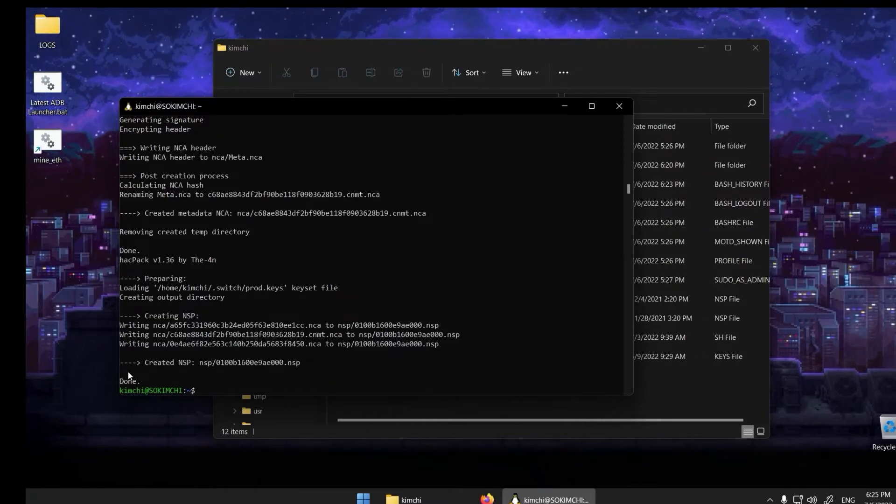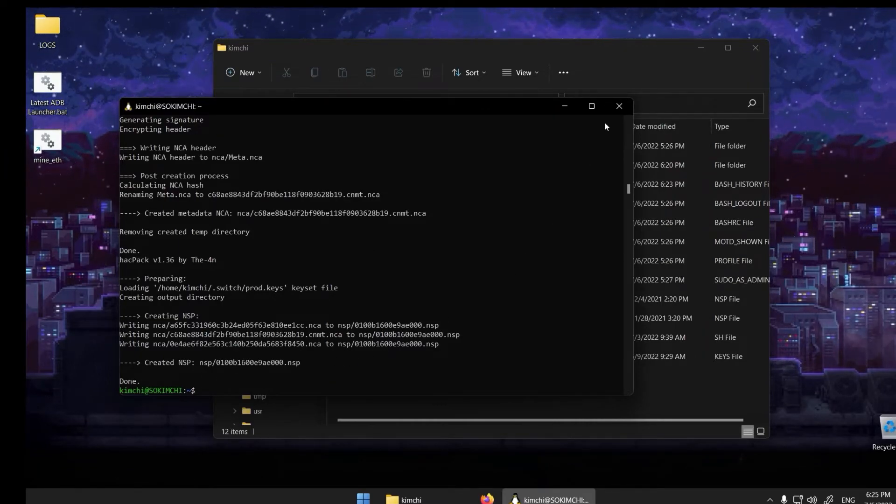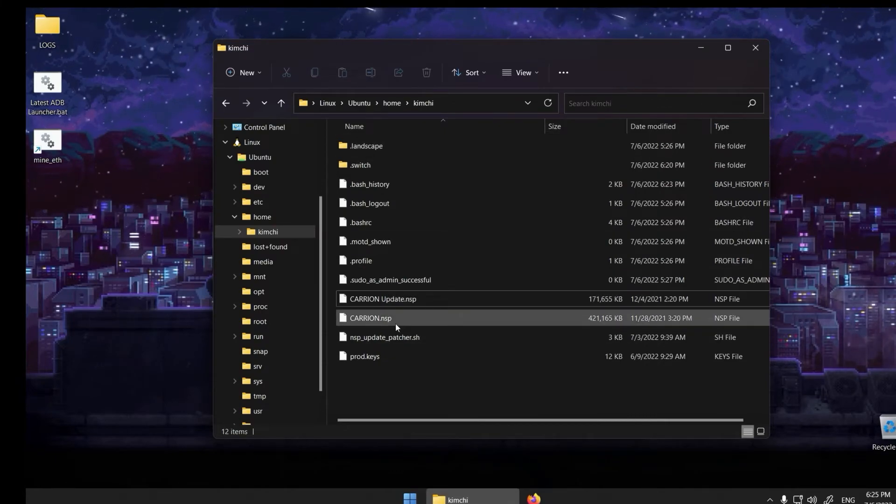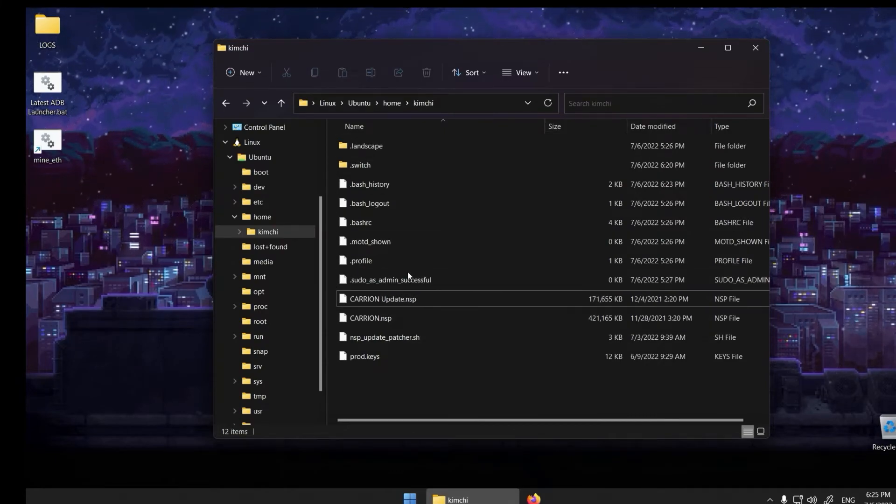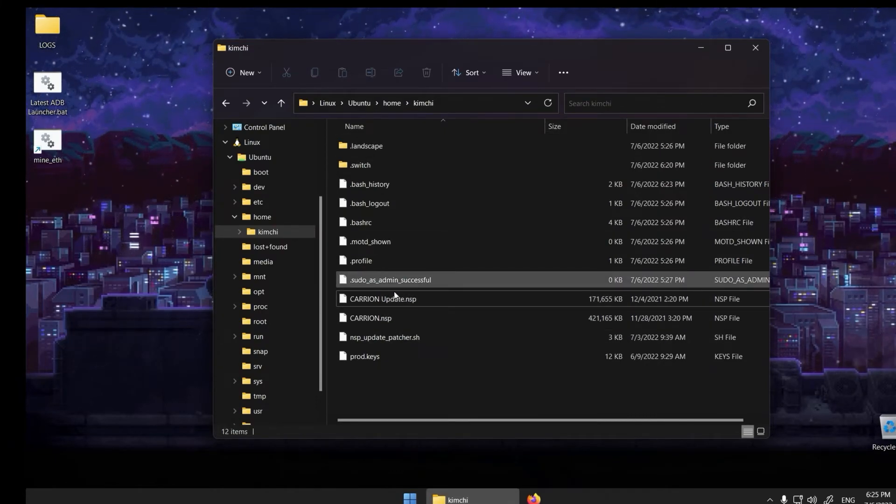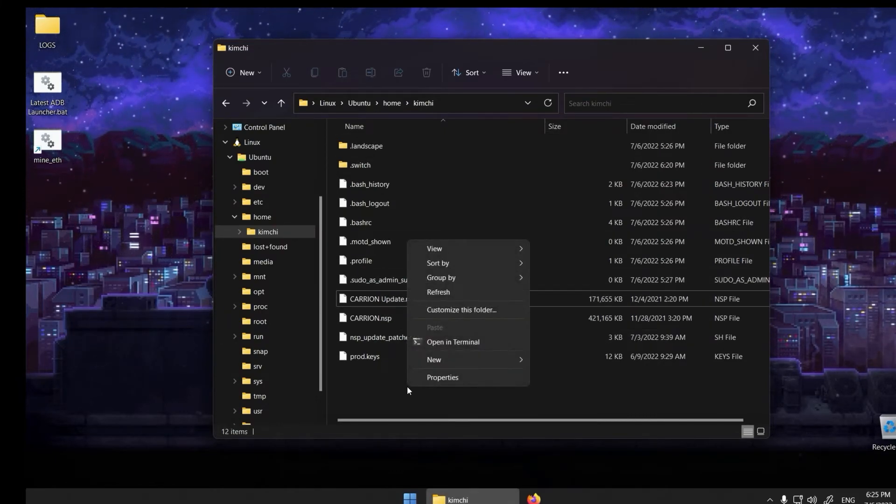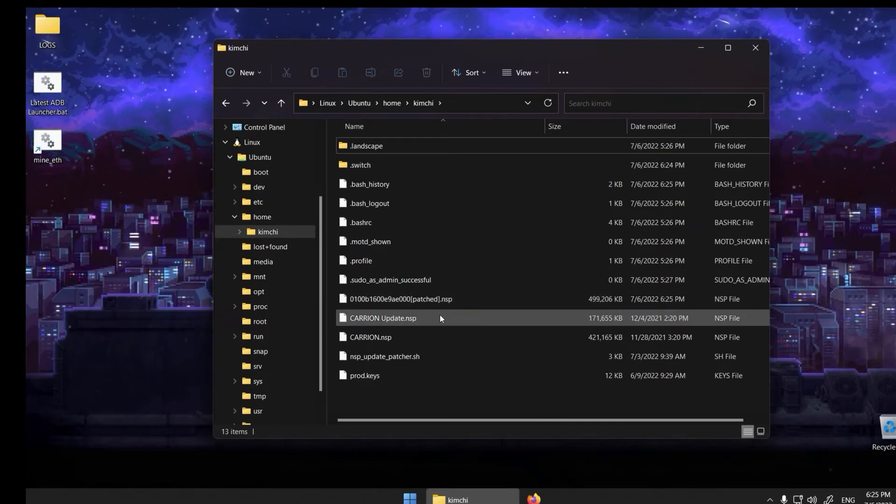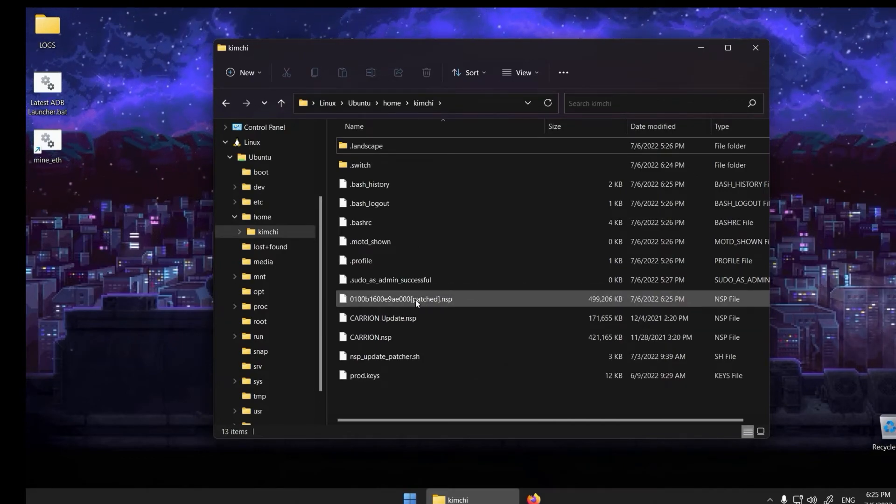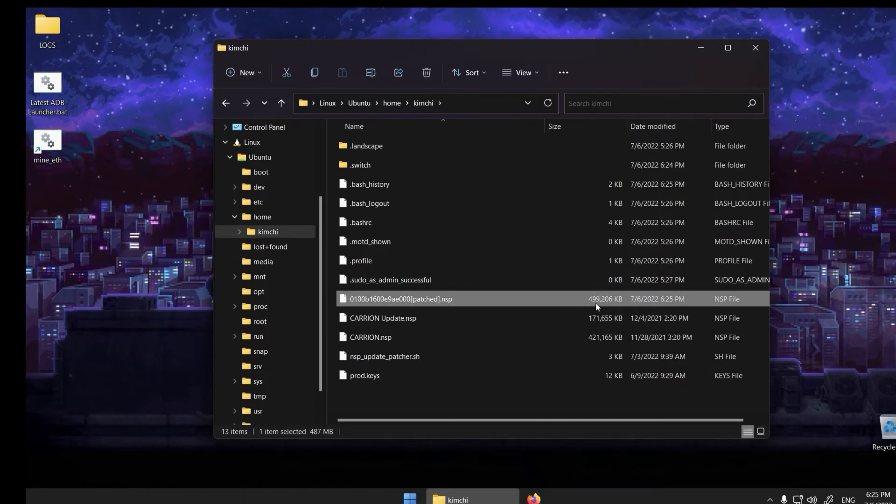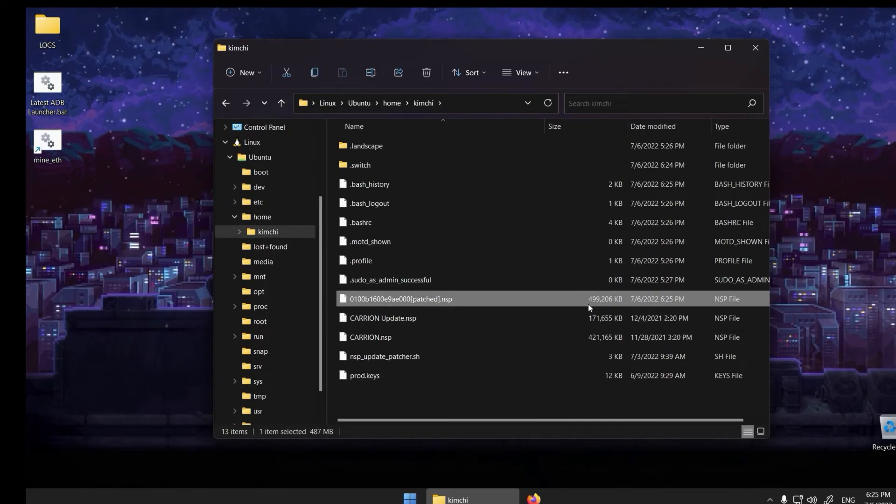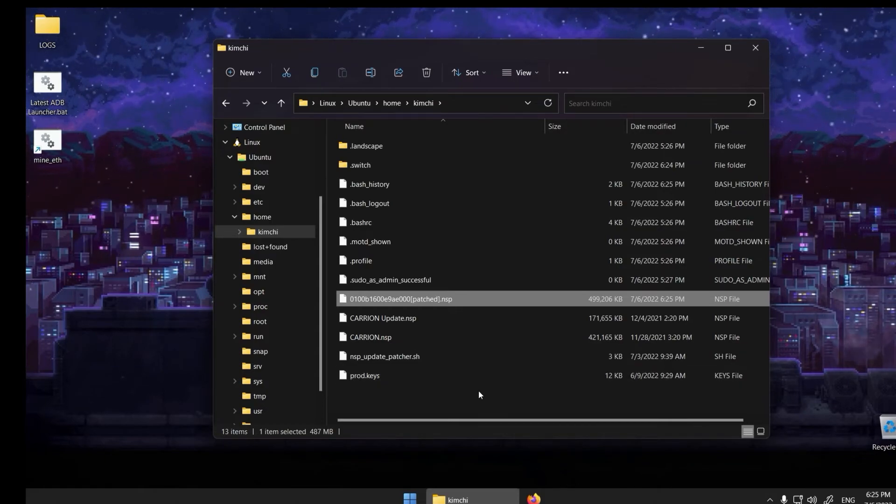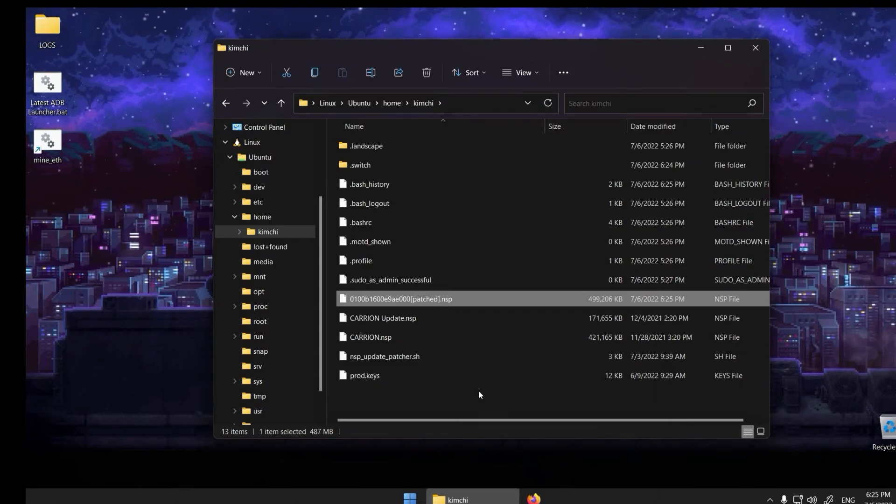If it is successful, you should find the end result in the folder. Just refresh the folder if it does not appear. If the file size seems adequate—not too small, not too big compared to the original—it might be successful.